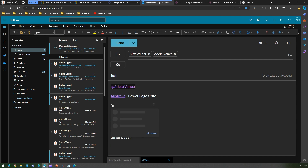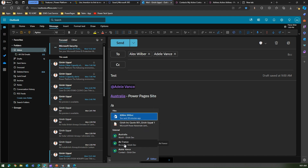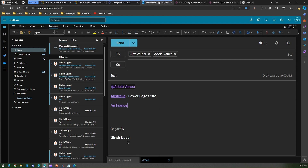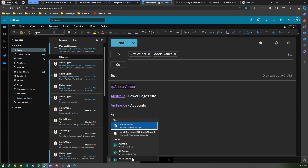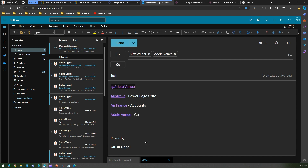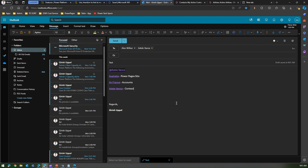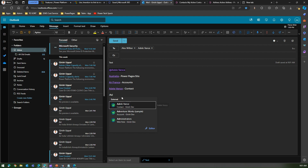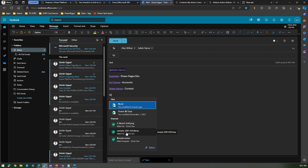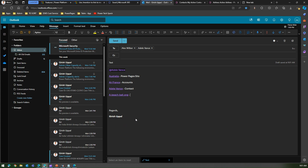If I type 'a', I can see I can refer to an account — for example, Air France's account, which is an organization within my account data. I can also type 'a' and refer to a contact — Adele is one of the contacts in Dynamics 365. If I type 'b', I can even refer to a web file hosted in my Power Pages site — 'Beach Ball' is a file I uploaded as a web resource in one of my Power Pages sites.